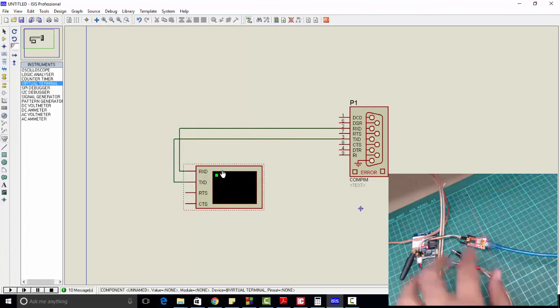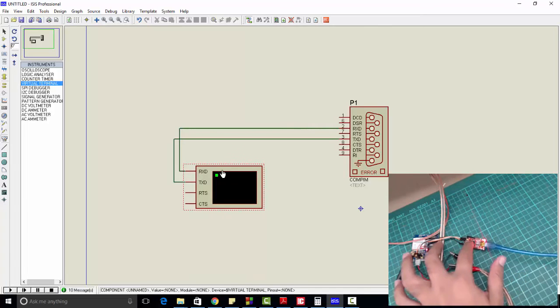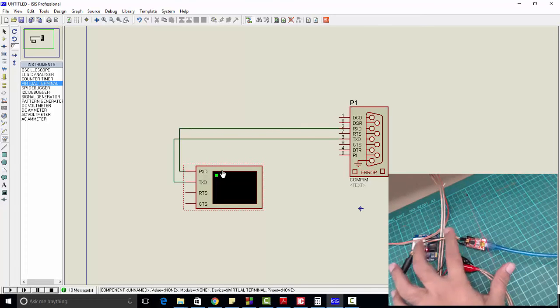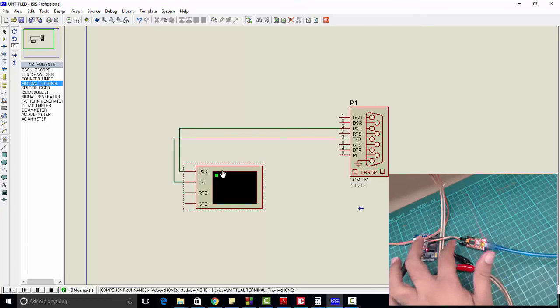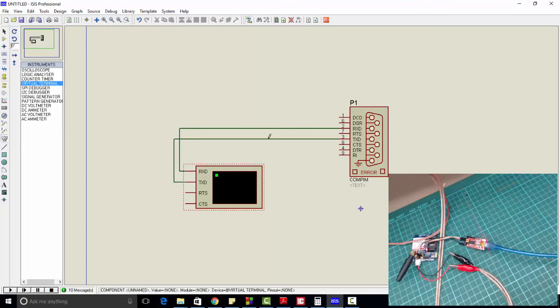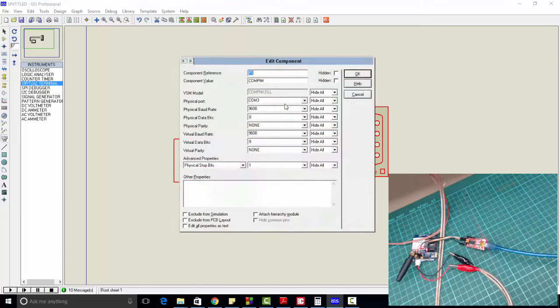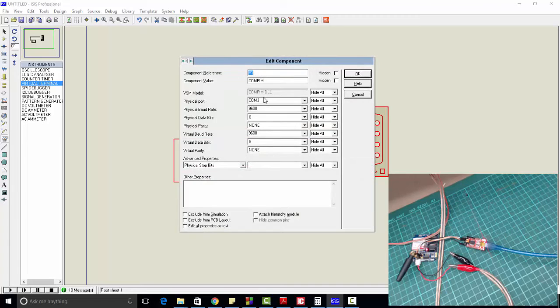We will make the same connections in Proteus. In hardware, we have already connected TX and RX in inverted fashion, so in Proteus we will connect it the same way. First, you need to set the COM pin here and the baud rate should be 9600. The COM pin should be the pin to which your module has been connected.